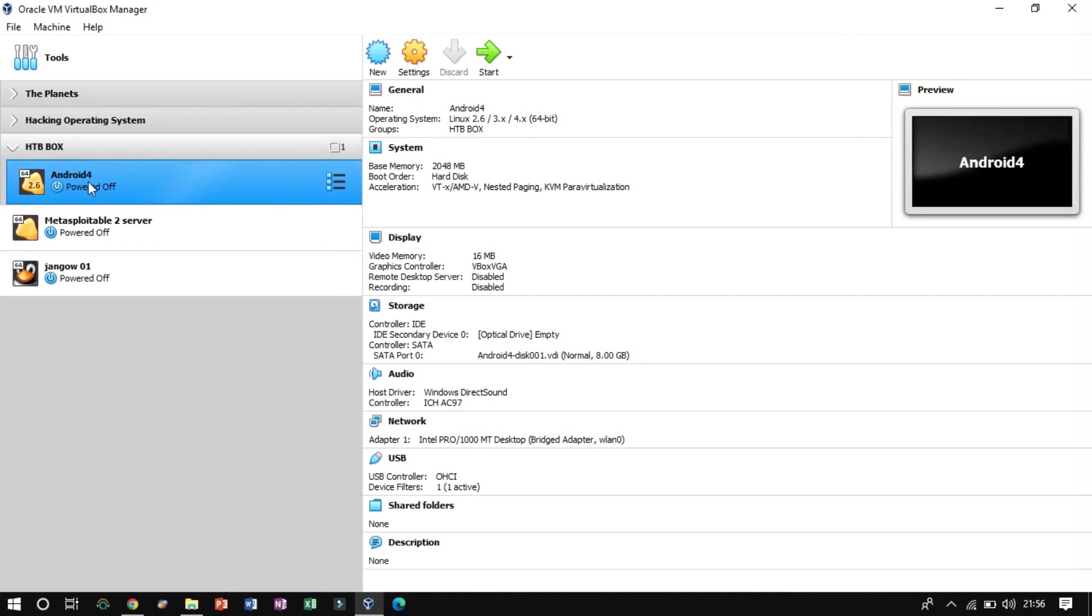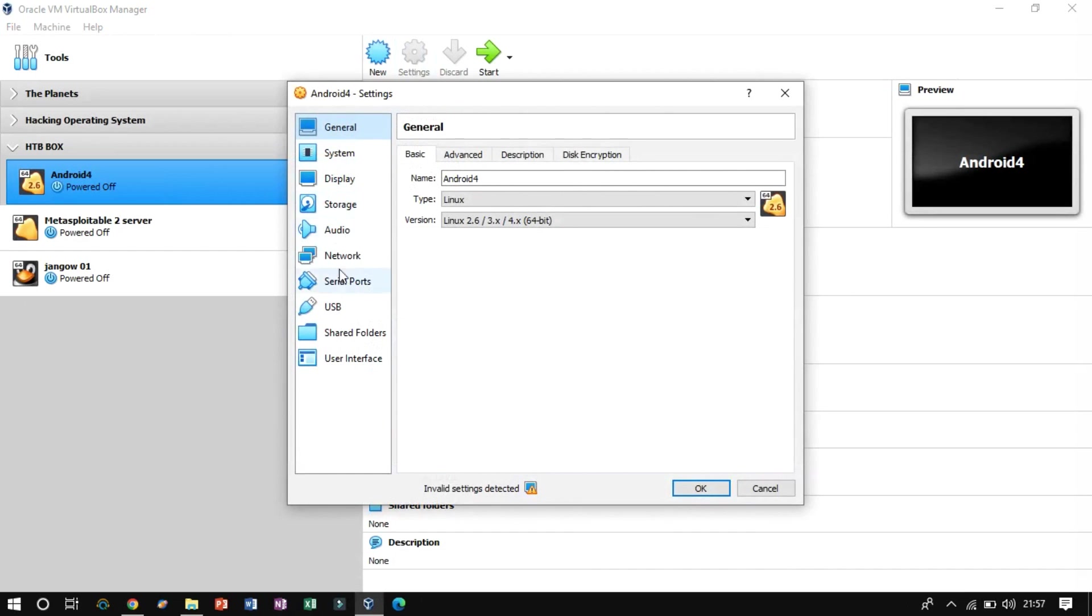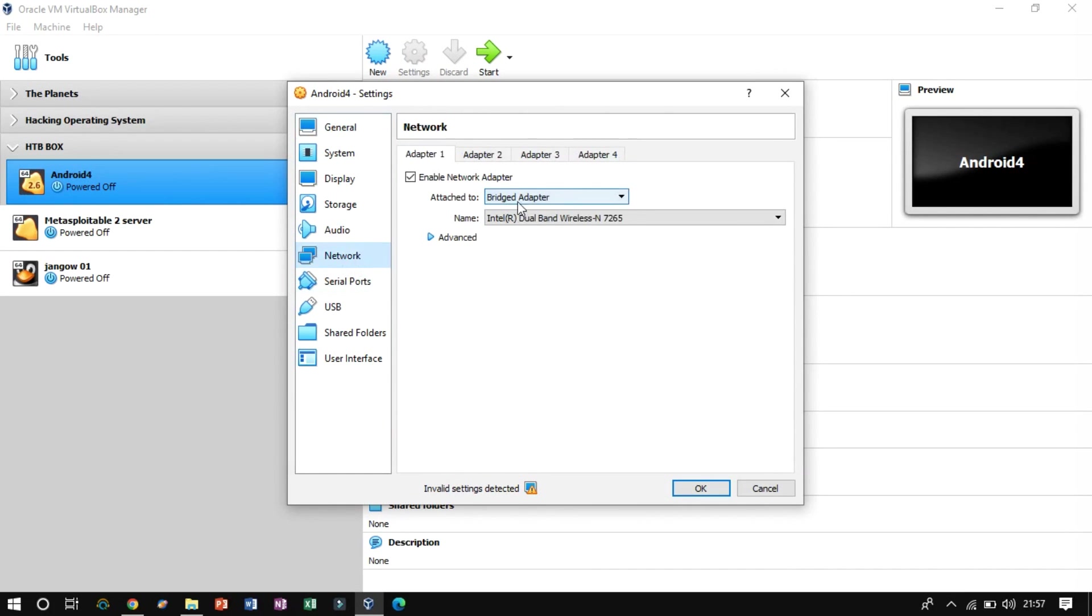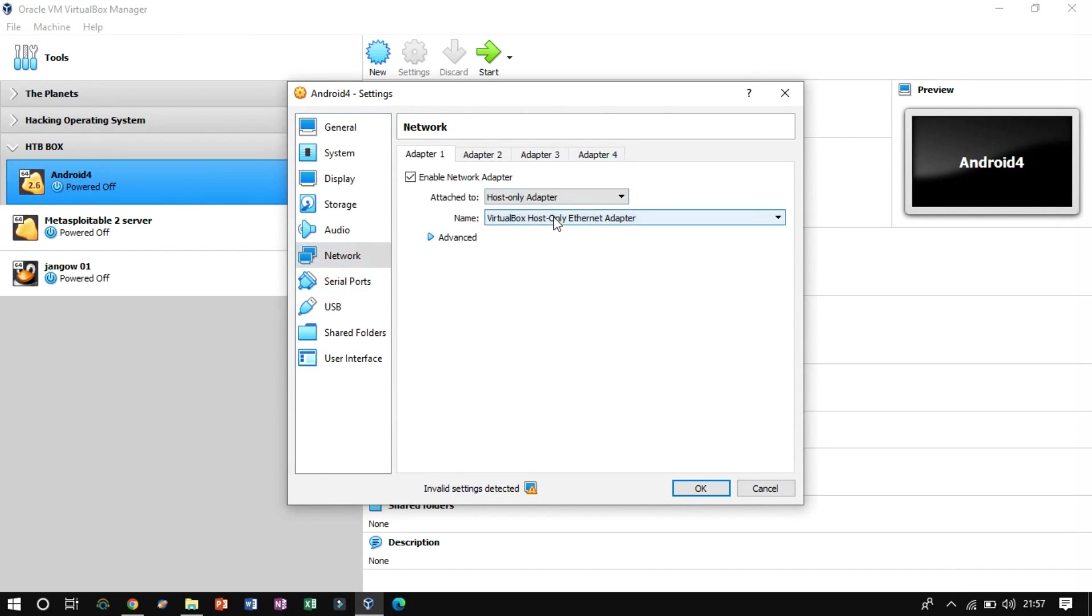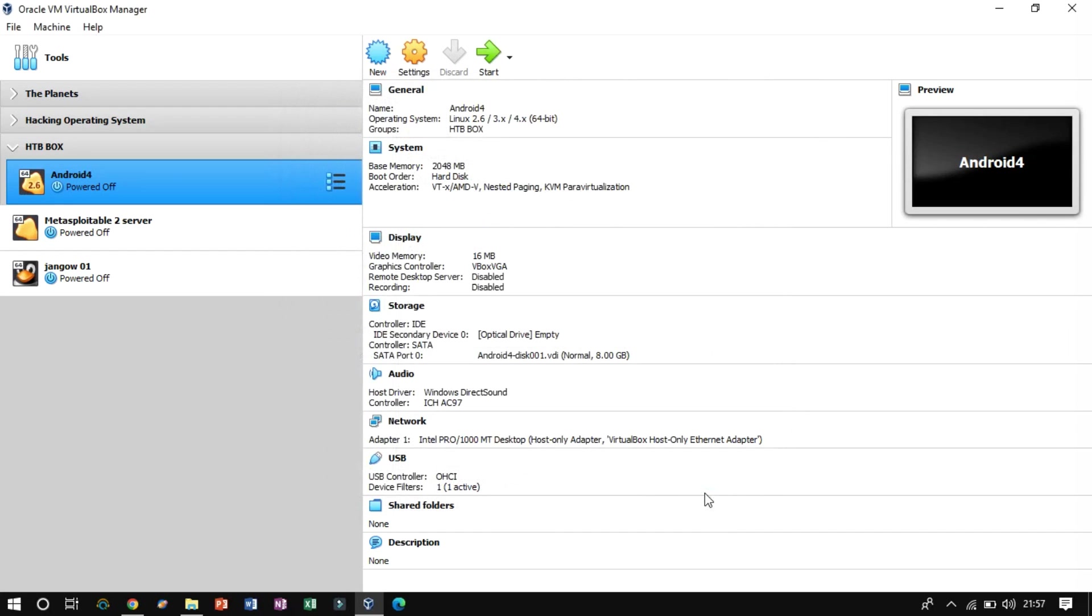On completion, check if the network adapter is set to host-only adapter or not. Once you are done with the settings up, let's start the instance VMs.